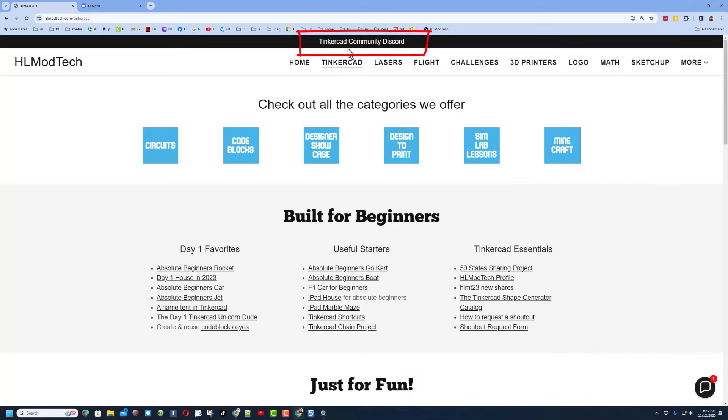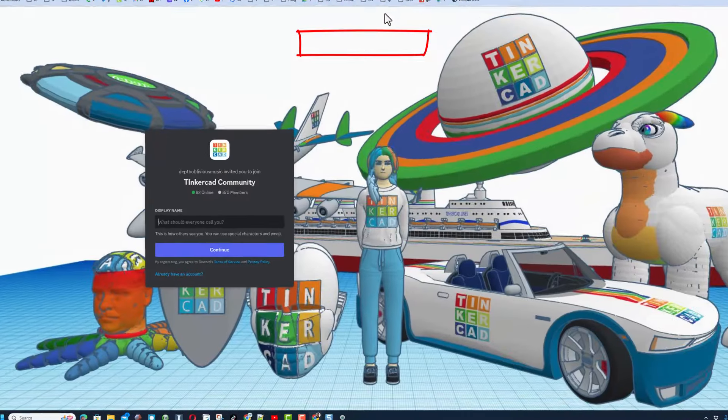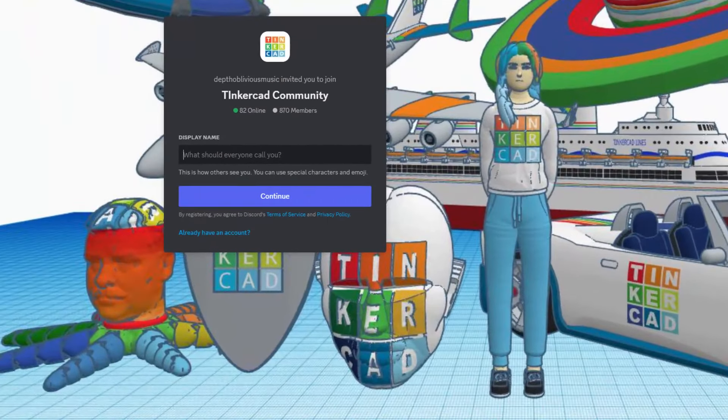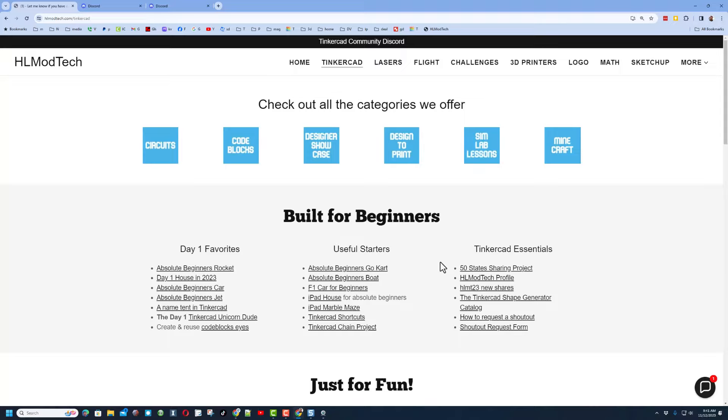Friends, I do also want to mention the link to the Tinkercad community discord. As you can see, we have got a boatload of members and it is a fantastic place to talk everything Tinkercad.